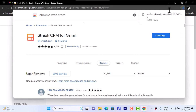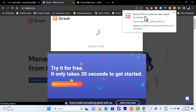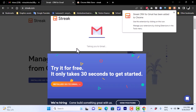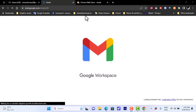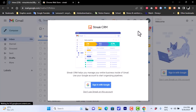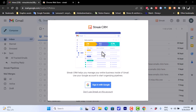Once you do that, it will download and install the extension. A message appears saying 'Streak CRM for Gmail has been added to Chrome' and it gives you a trial. It automatically redirects you to your Gmail page. The Streak CRM pop-up appears and asks you to sign in with your Google account. I'll go ahead and sign in with the same Google account I'll be using for the CRM.